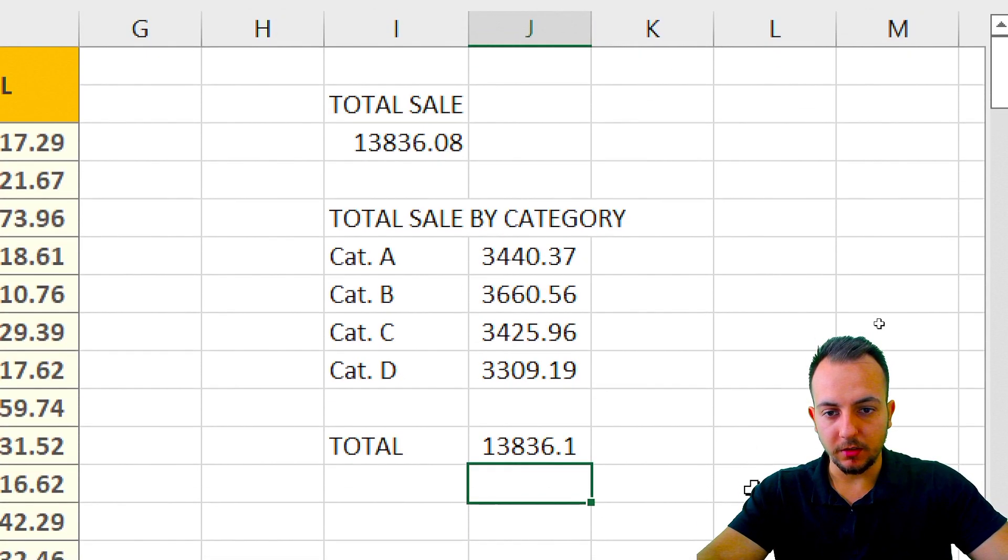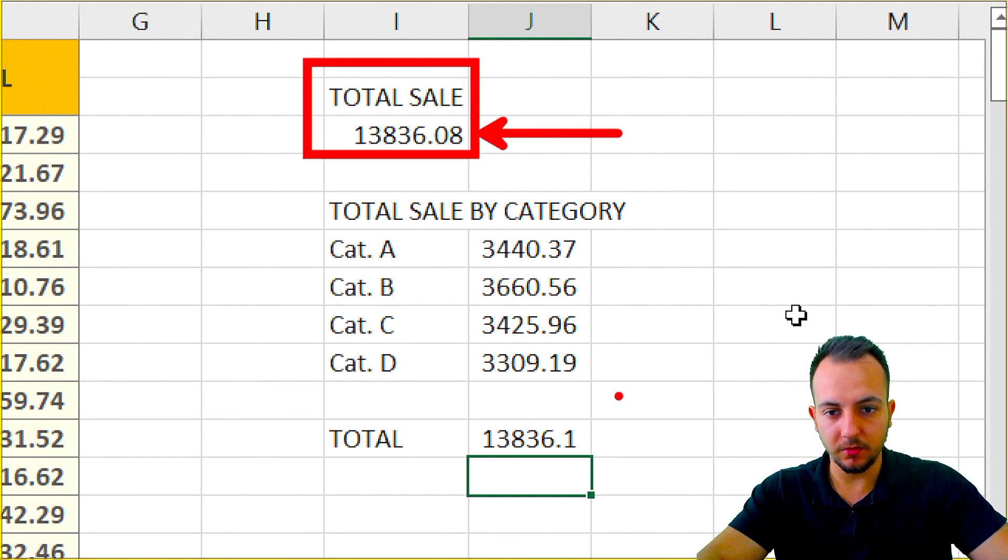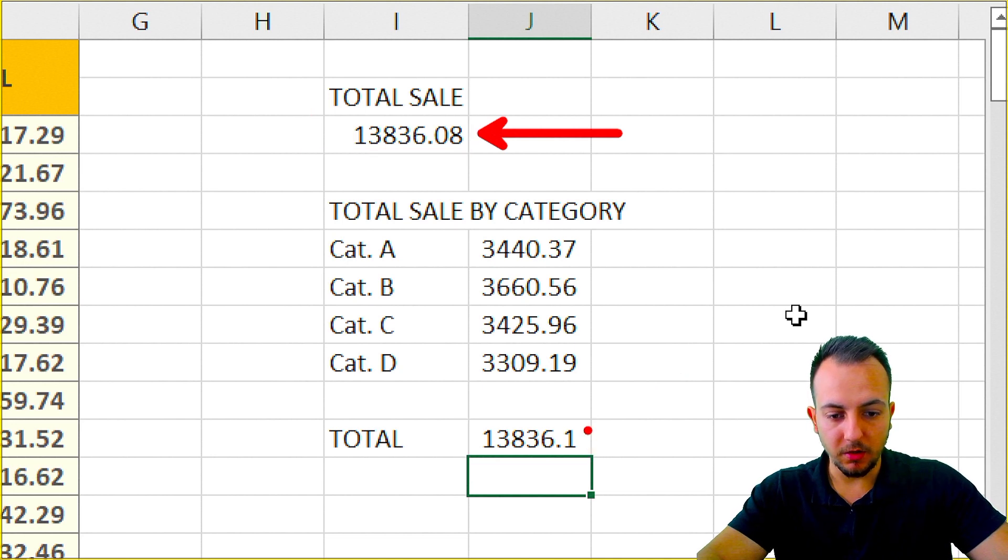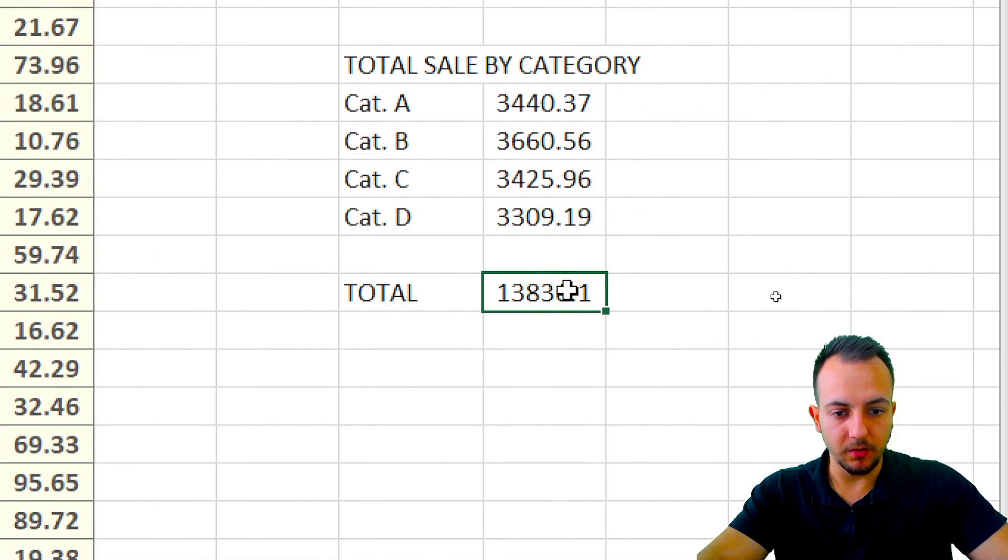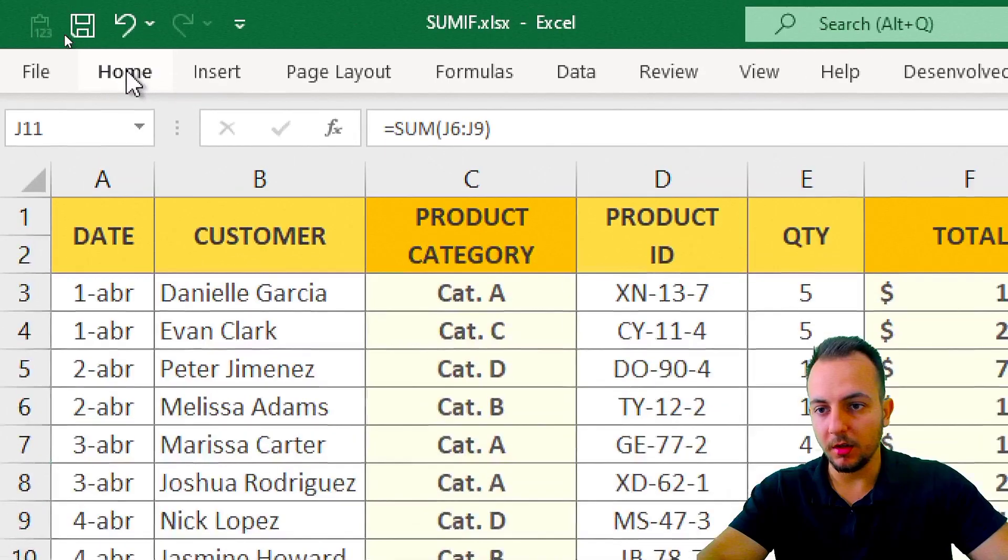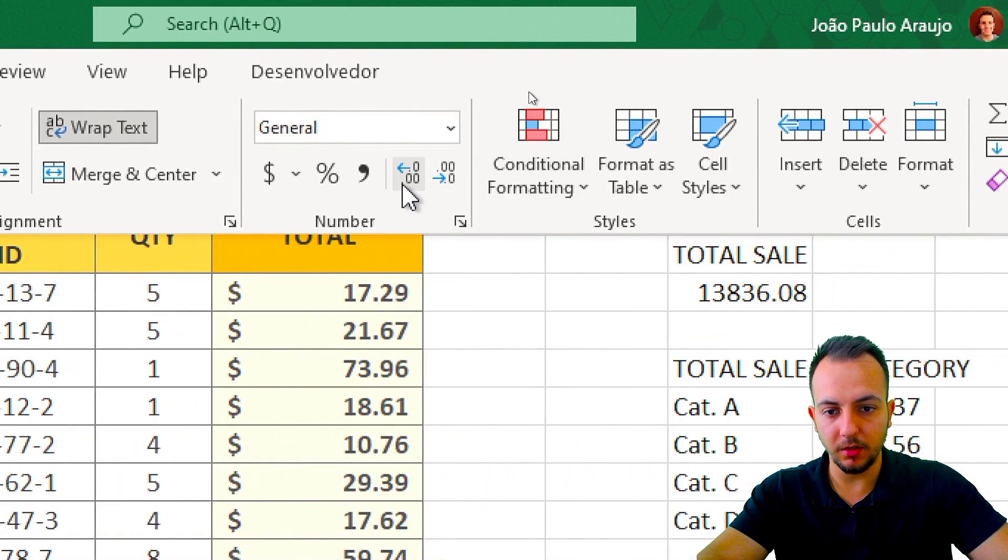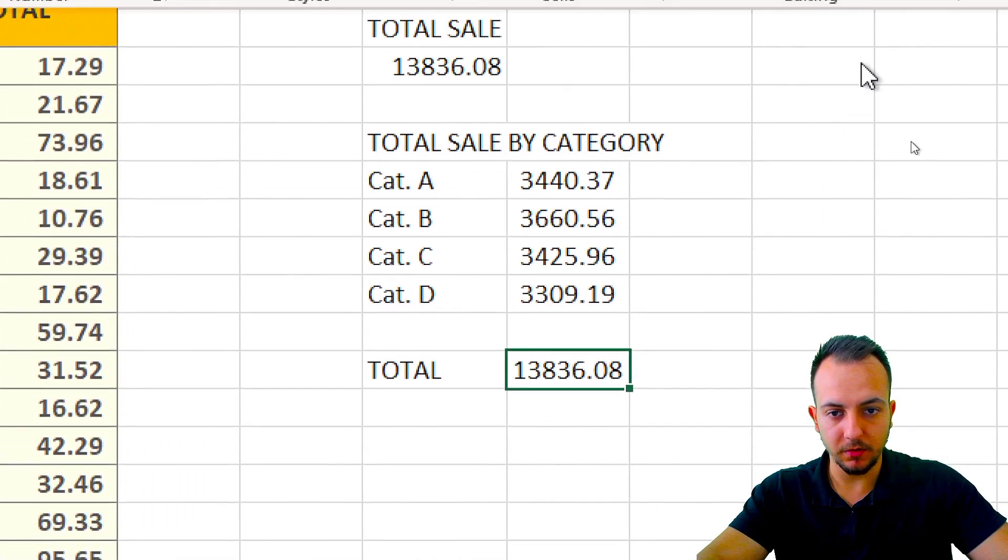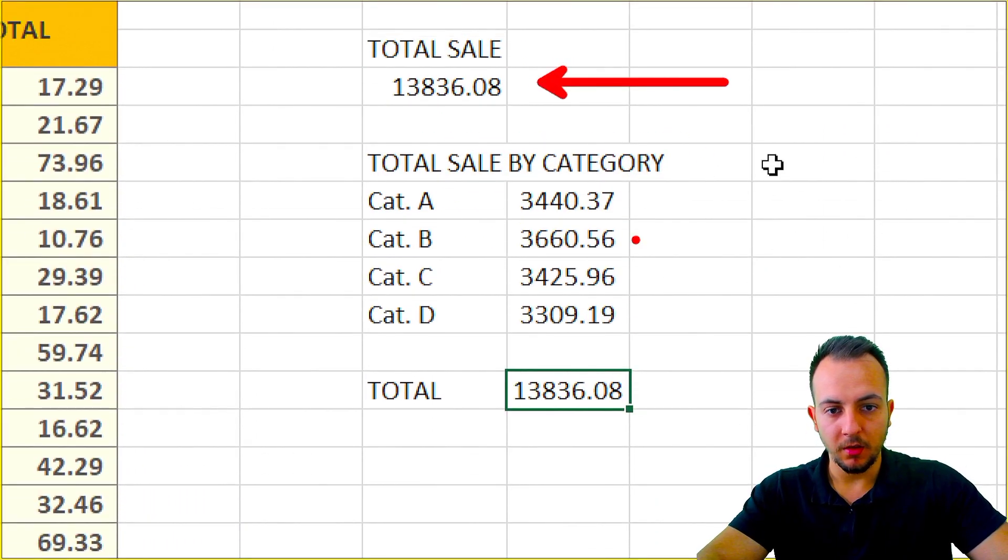As you can see here, the total sales that I have here is exactly the same that I have here. The decimal numbers here are 1, and here are 08. Let me select this cell here, click on home, and then I'm going to increase the decimal. Yes, it's pretty much the same.